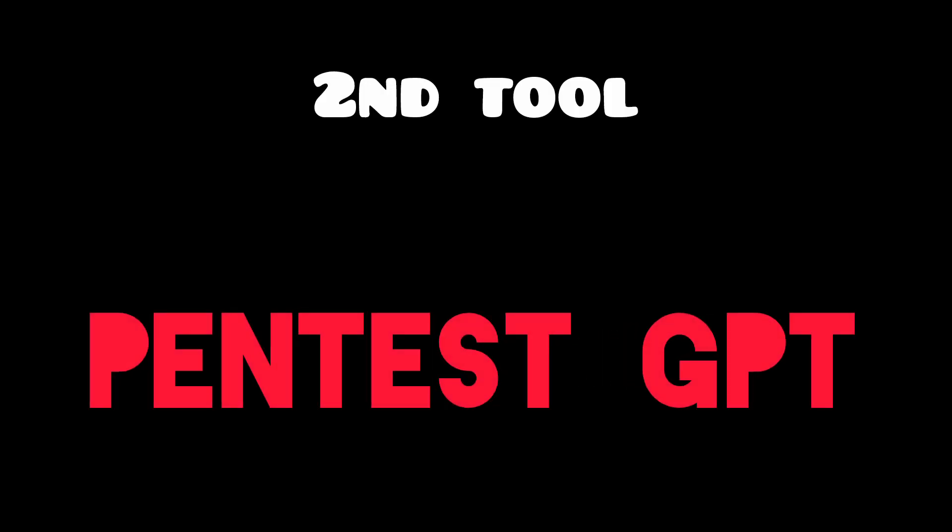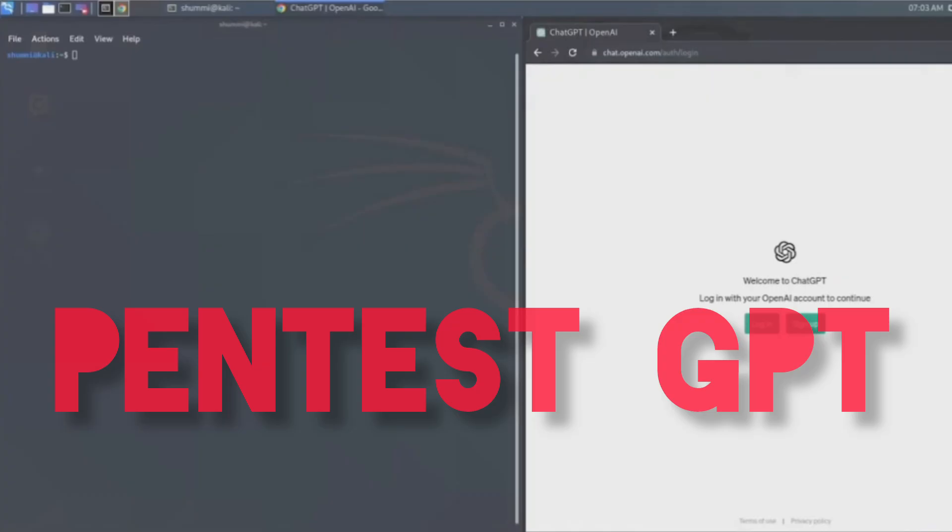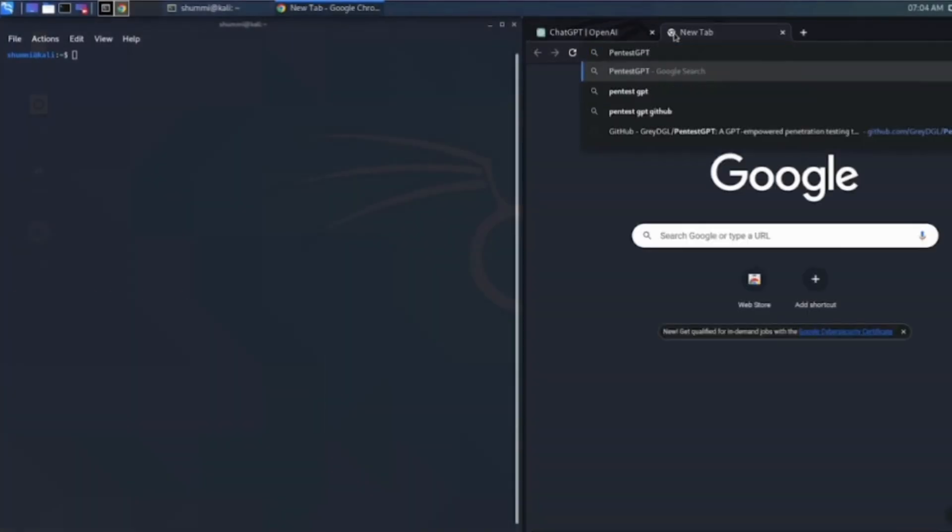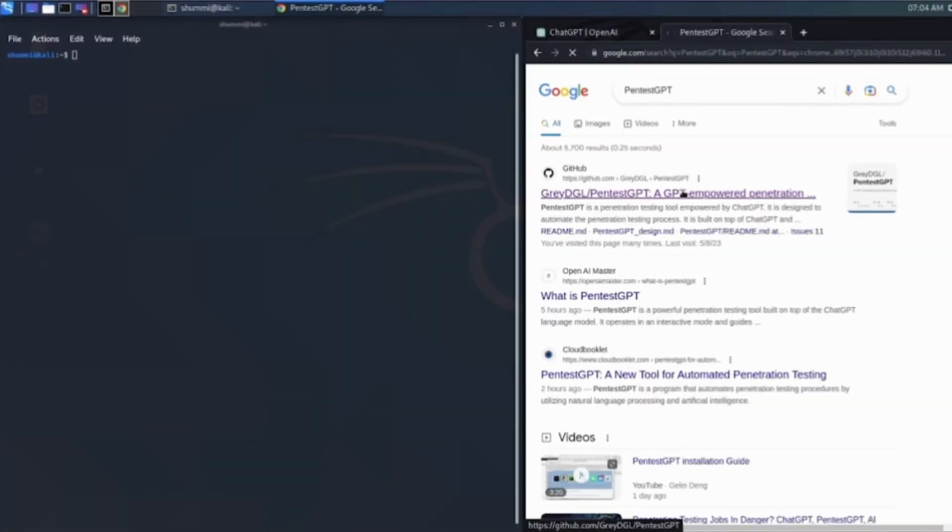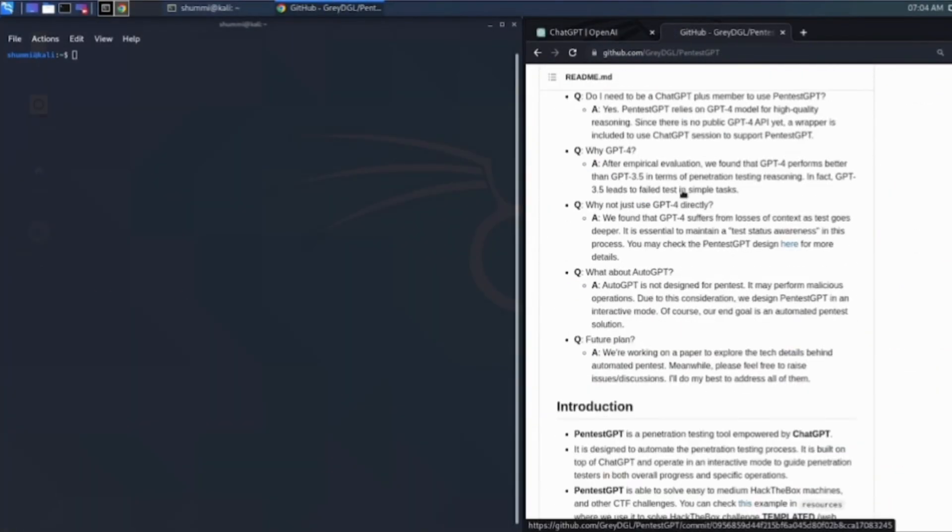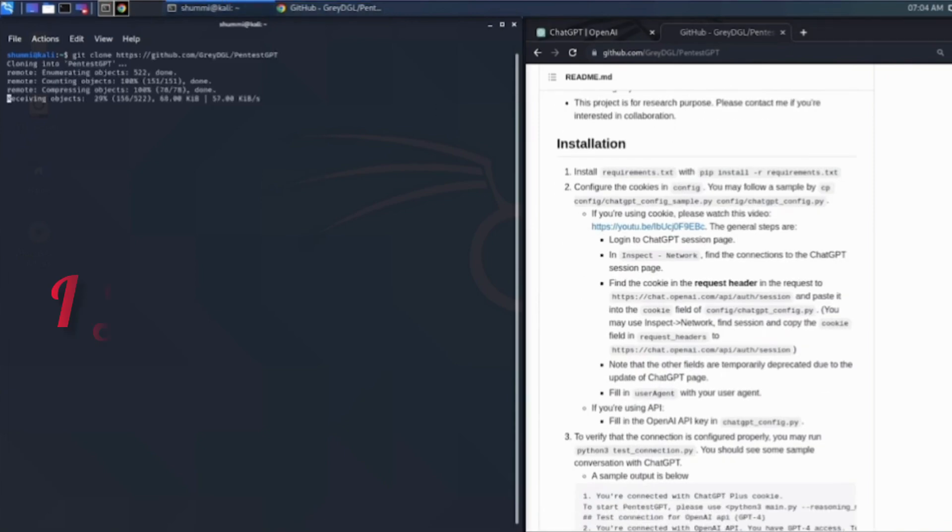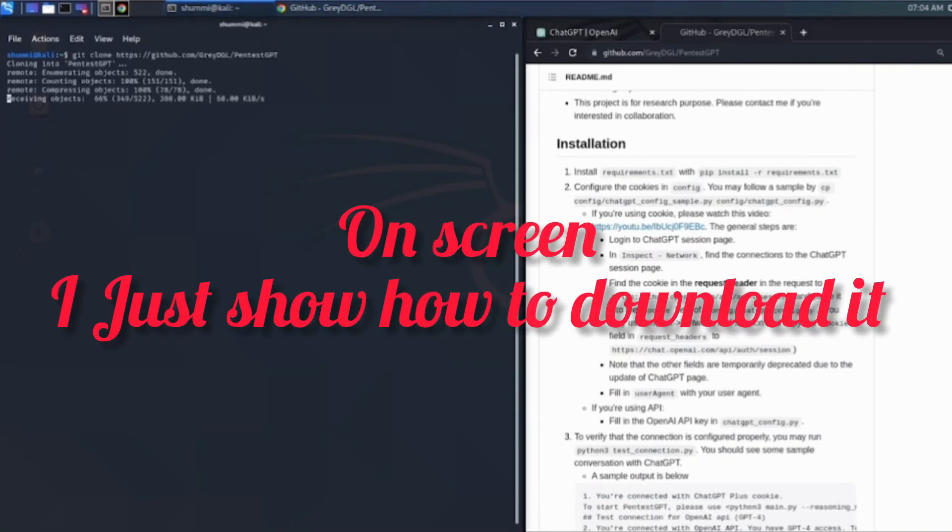This is Pentest GPT. It is not just asking ChatGPT how do I hack. It is a structured tool that runs in your terminal and guides you through the entire penetration testing process like a senior mentor sitting right next to you.